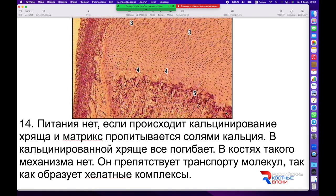Хрящевые клетки подвергаются запланированному пикнозу и наступает минерализация хряща. Подобный процесс наблюдается в случаях, когда не хватает сосудистого питания: из одних и тех же клеток формируются различные виды хрящевой ткани, в том числе кальцинированный хрящ, который может замещаться костной тканью при восстановлении сосудистого питания. Высоко минерализованные межклеточные вещества не способны пропускать питающие компоненты, образуя хелатный комплекс, оседающий в жидкости.